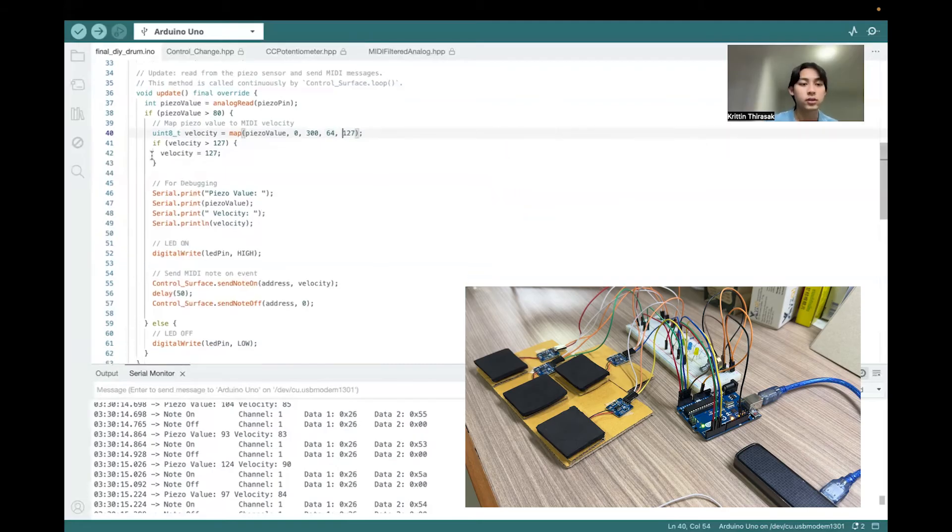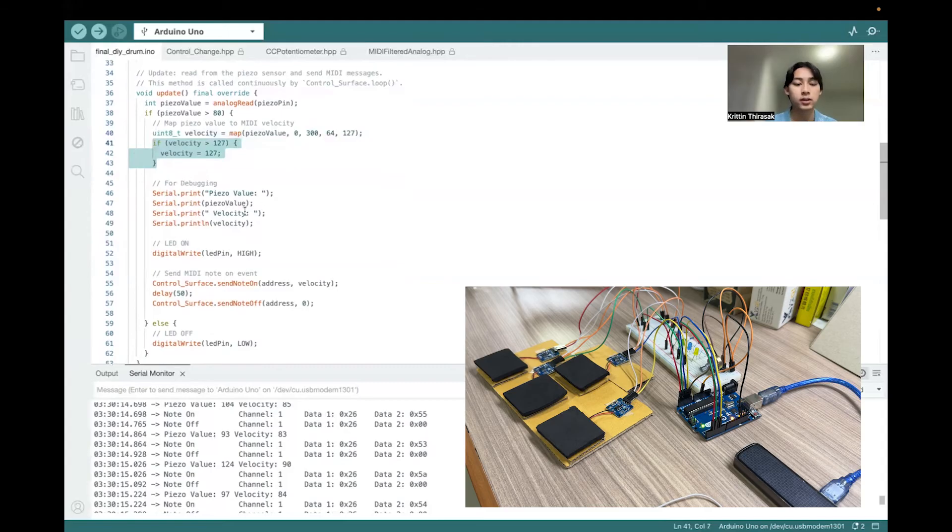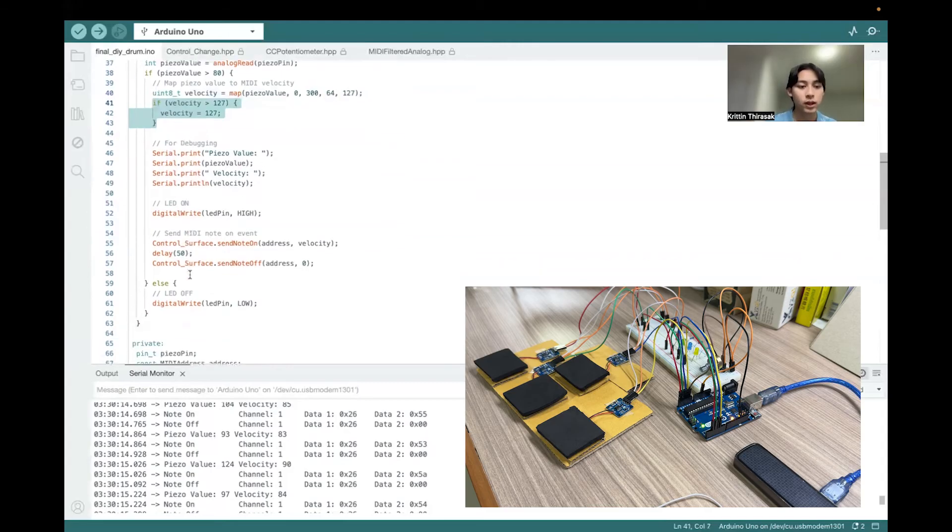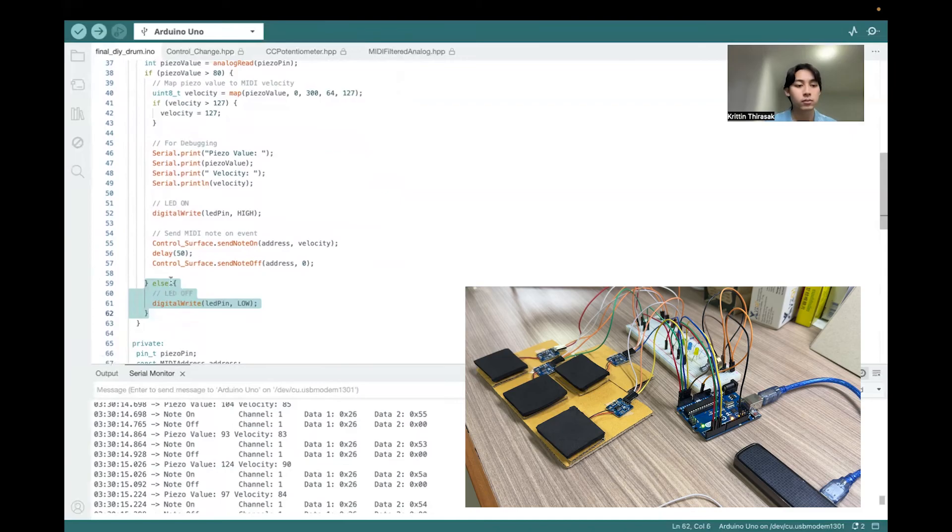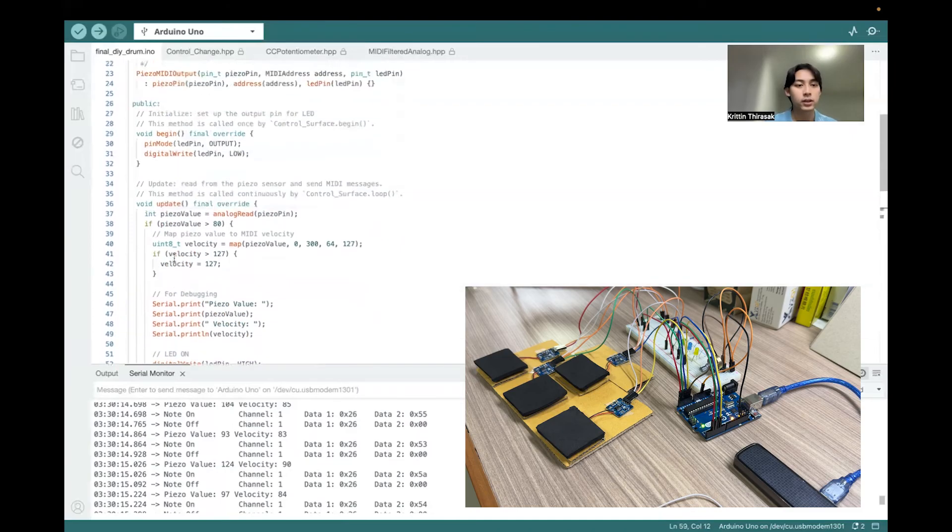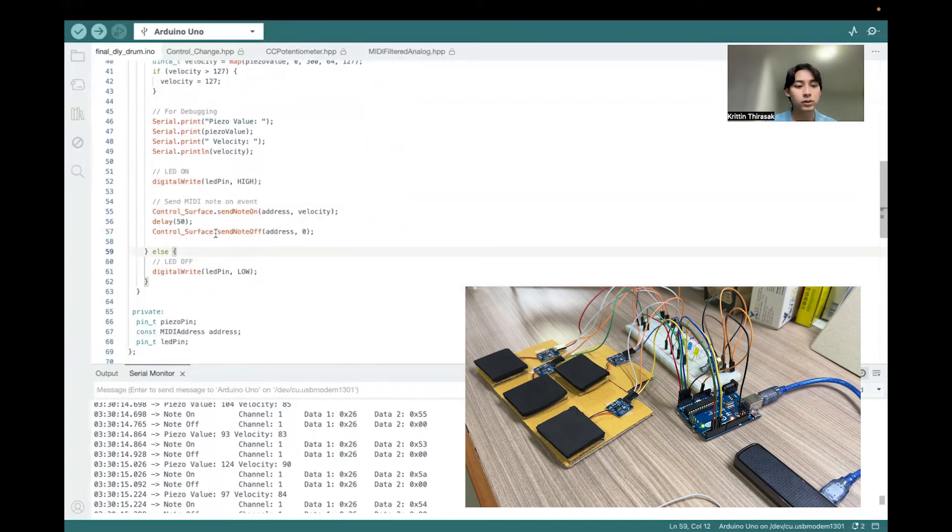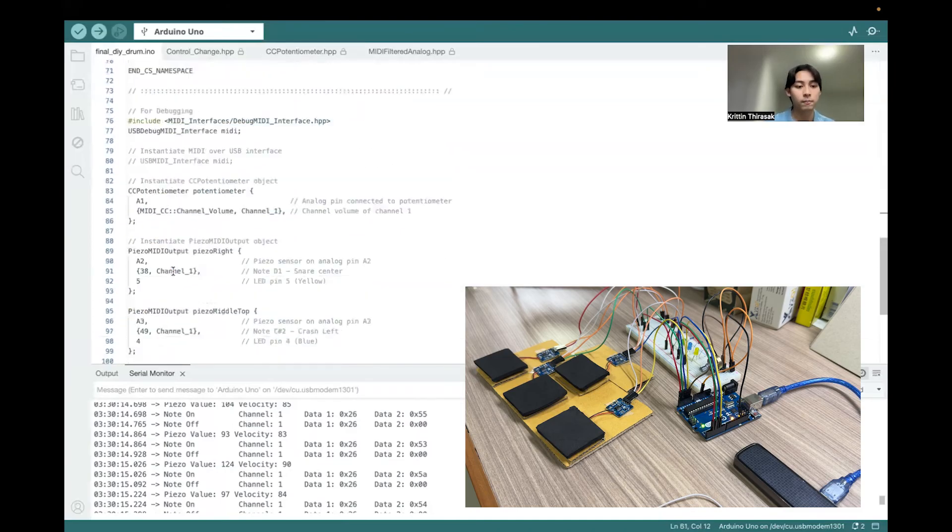And this is just for in the case that the value is just past the maximum threshold. And if the piezo is not past the threshold, it just turns the LED off.